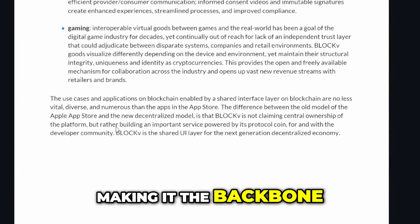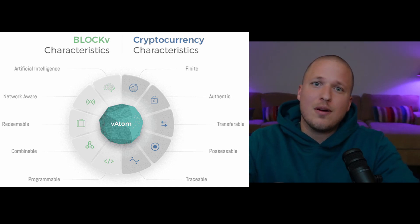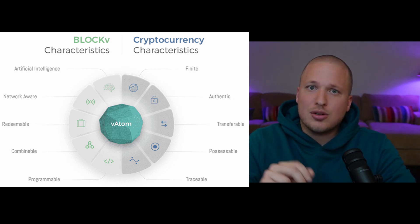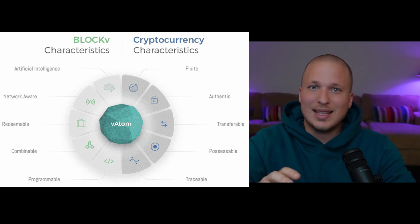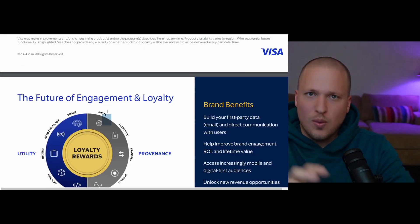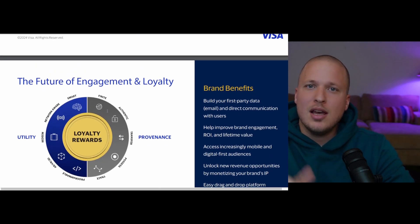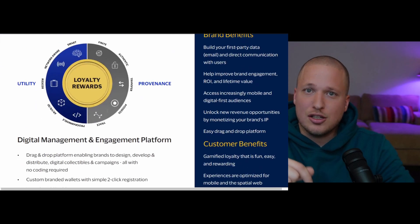We're already seeing this in action. Visa, one of the largest payment processors in the world, has already taken this technology and begun to utilize it on a global scale. A graphic from the BlockV white paper detailing the characteristics of a VATM smart NFT — that same graphic appears on the Visa website. We've covered this extensively; check out the BlockV playlist linked in the description. We're seeing some of the largest corporations in the world take this technology in-house and utilize it to tokenize literally everything.